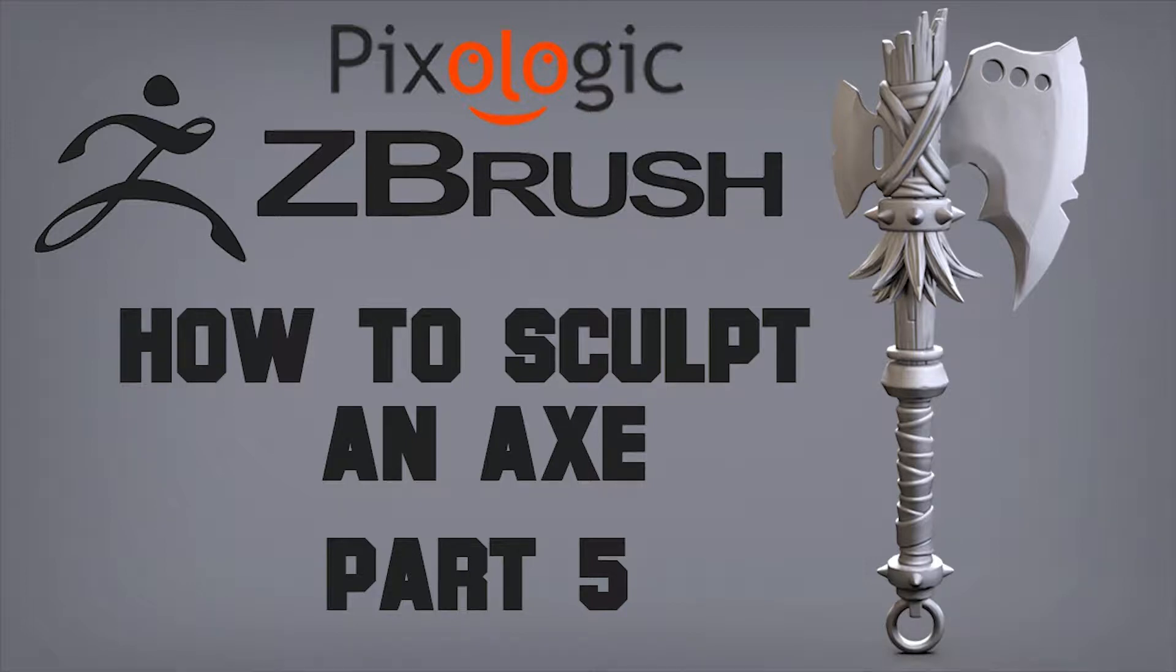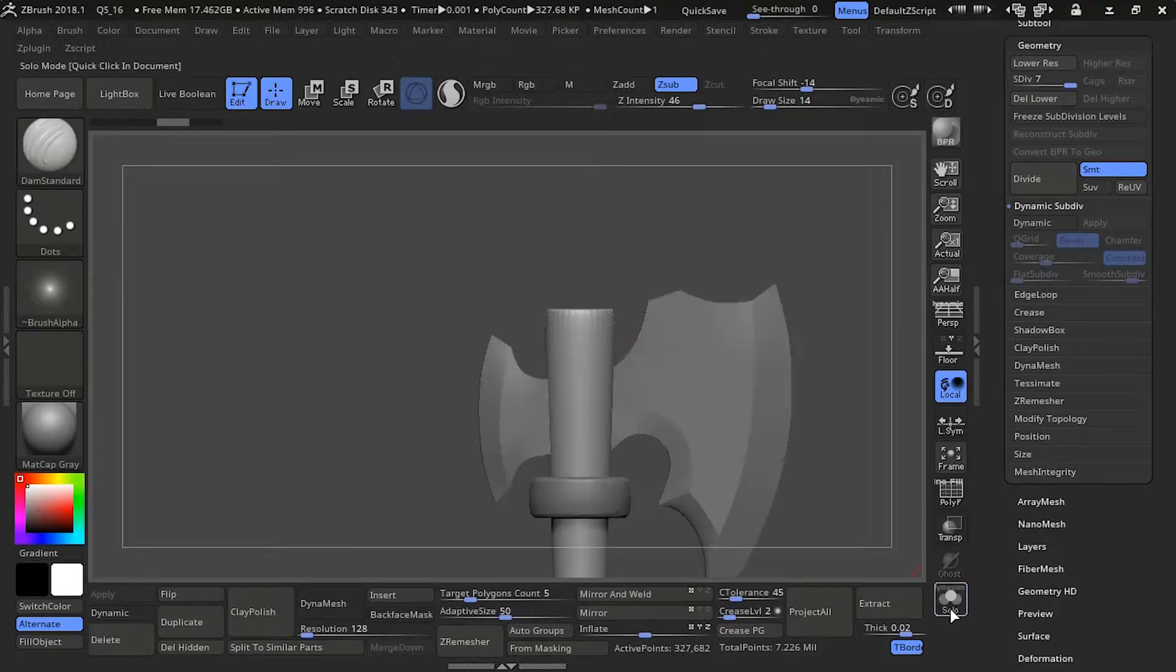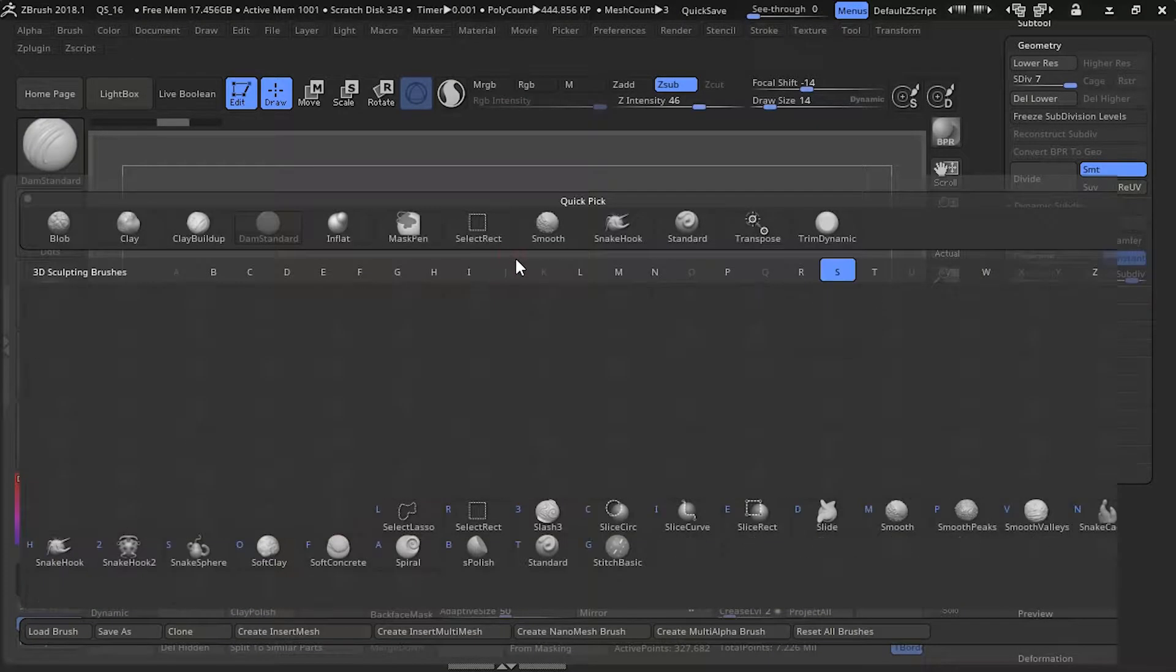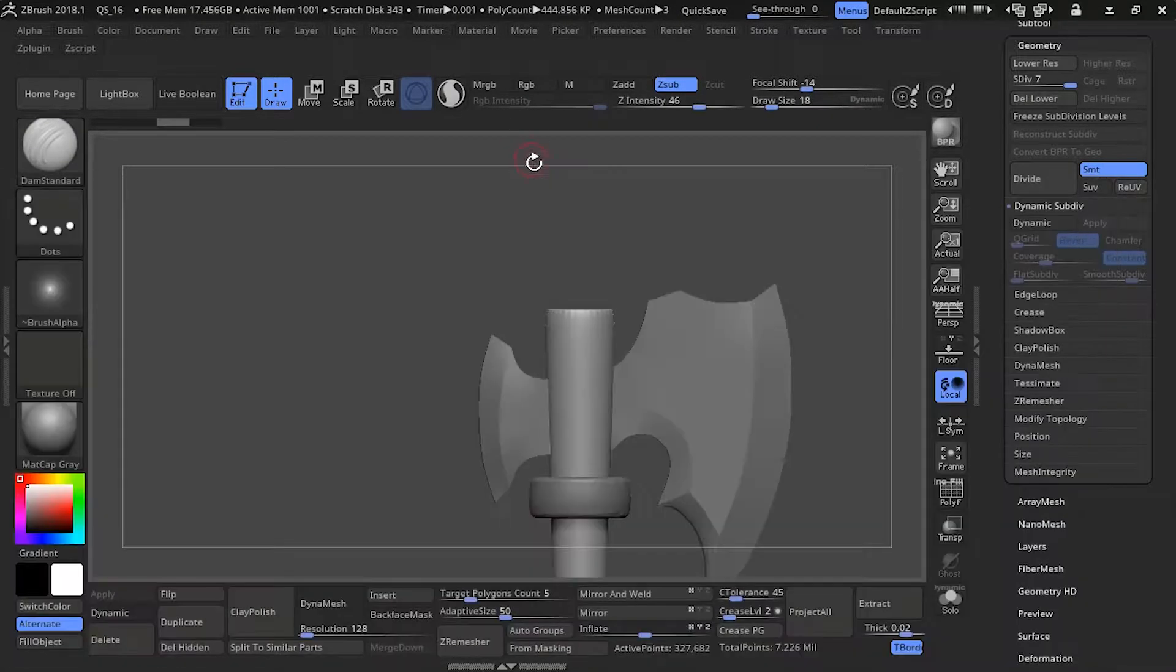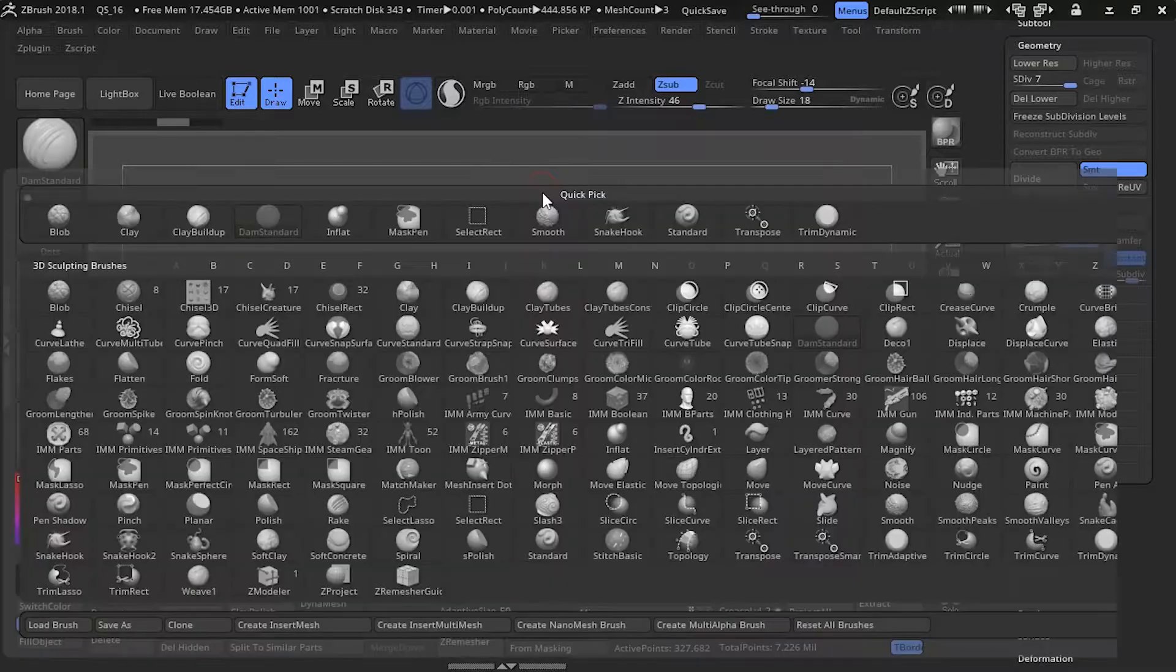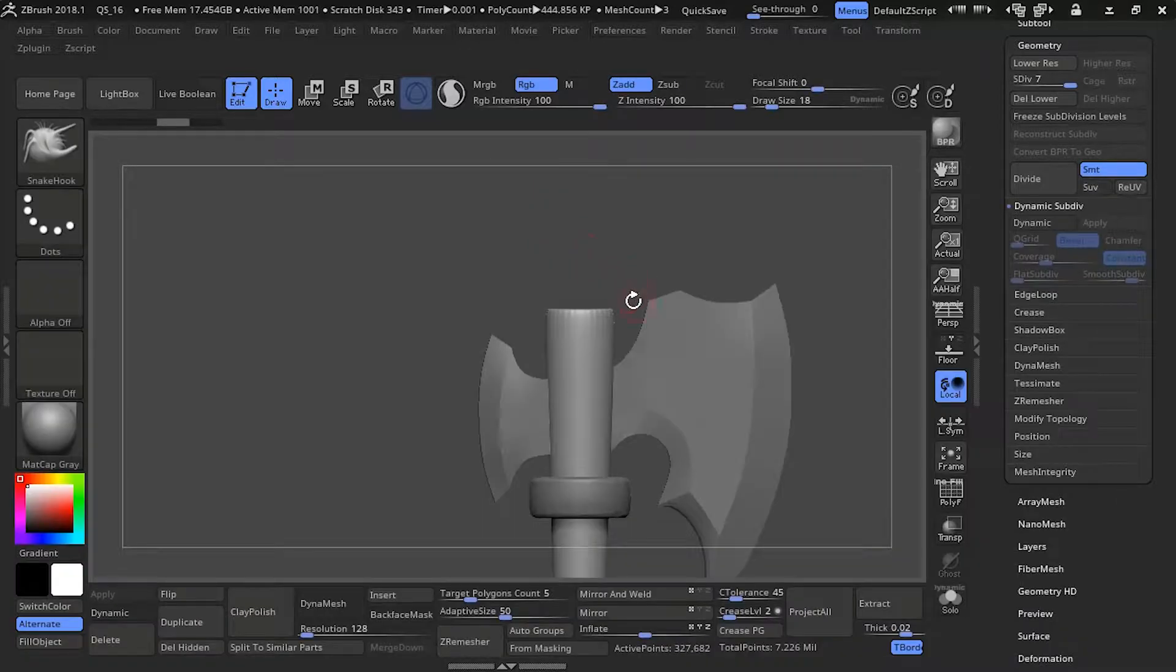Hey everyone, today we're gonna focus on sculpting the wooden part of the axe. So select your base.